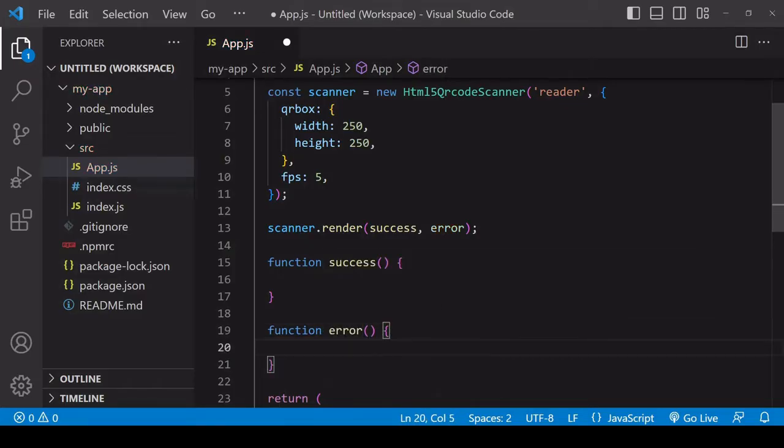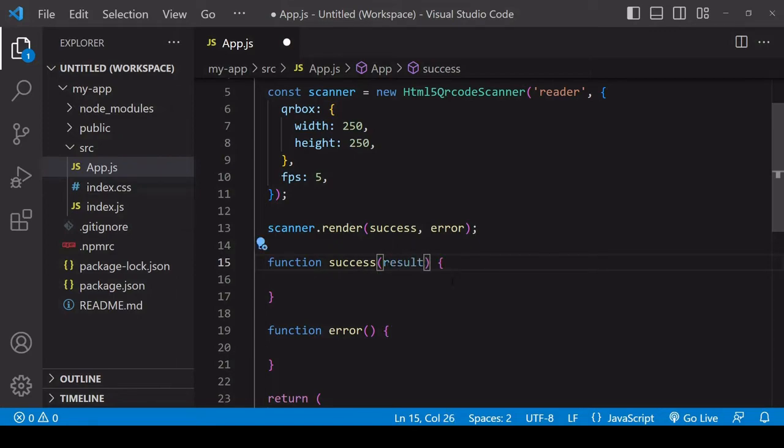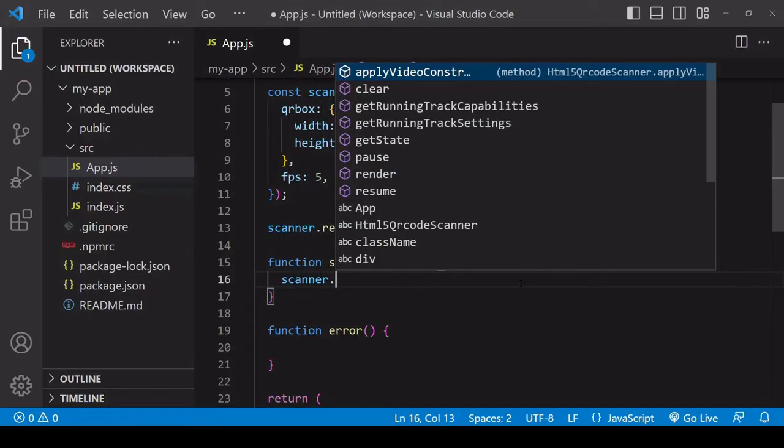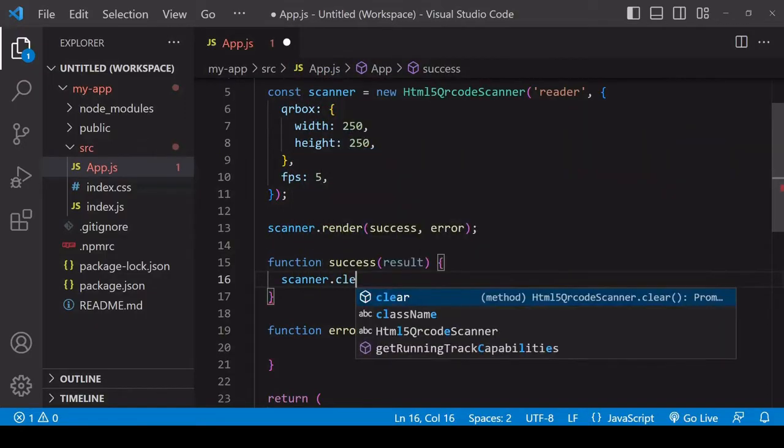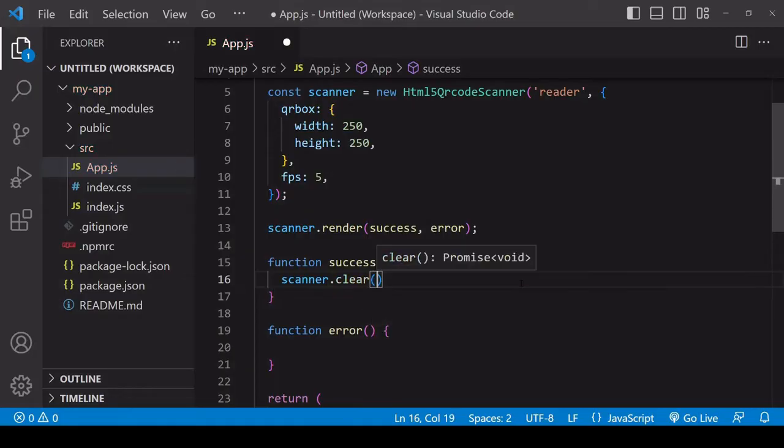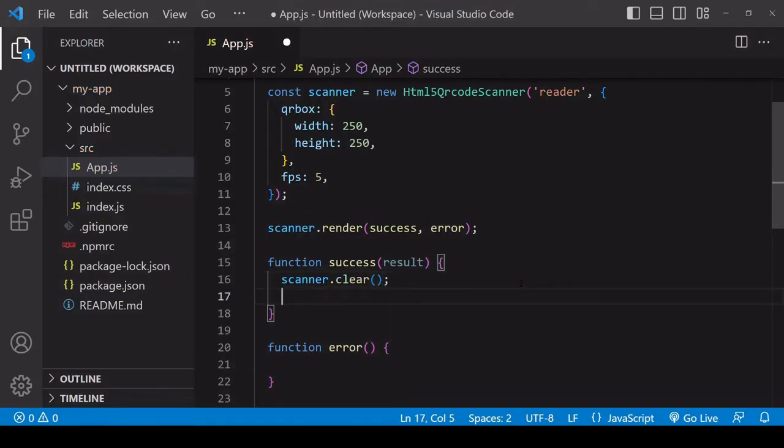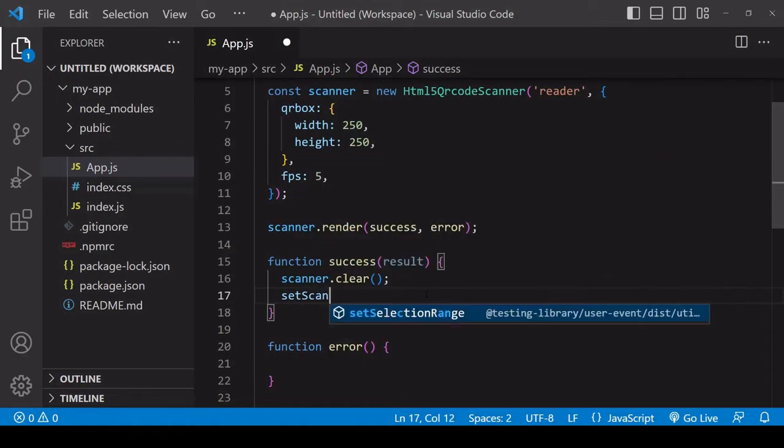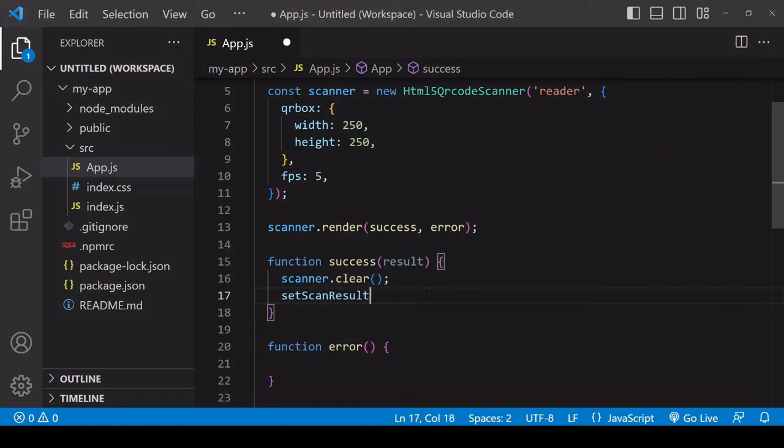I'll define the two functions outside of the render method. When the success function is called, the result is passed in as an argument. In this function, upon a successful scan, I'm going to first clear the scanner from the DOM that's been injected there, and then set the result of the scan as the value of some state.